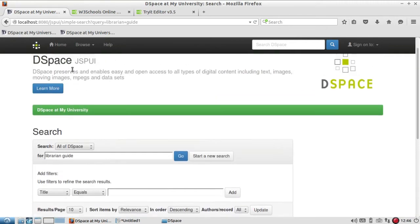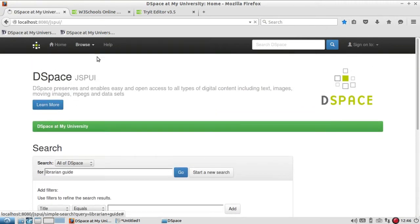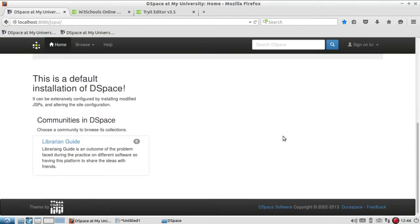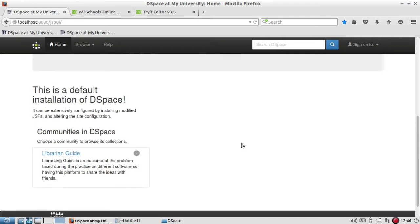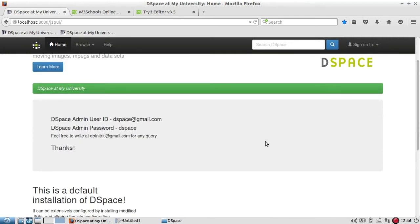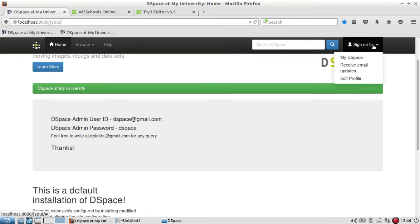Because we have withdrawn the item from the collection, it is now showing zero items in the main community. Now let's see how we can restore it.